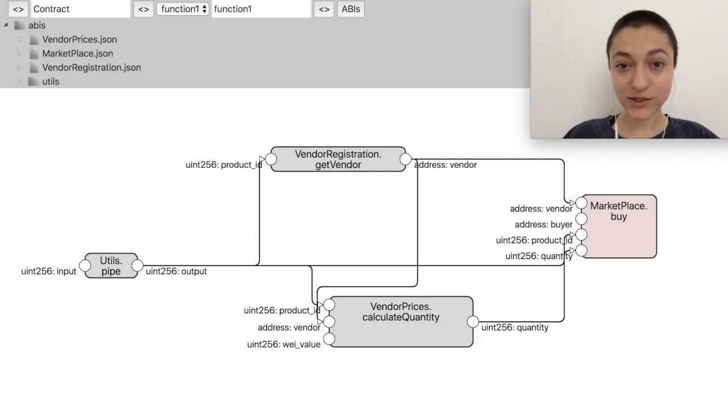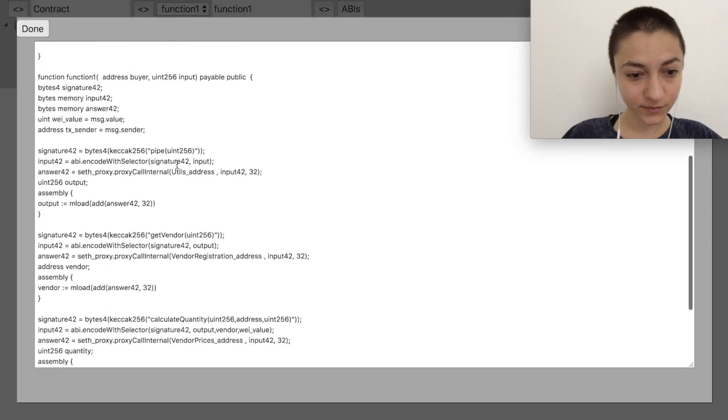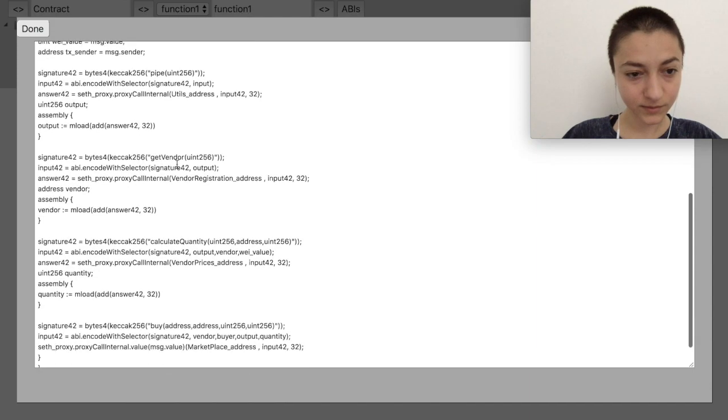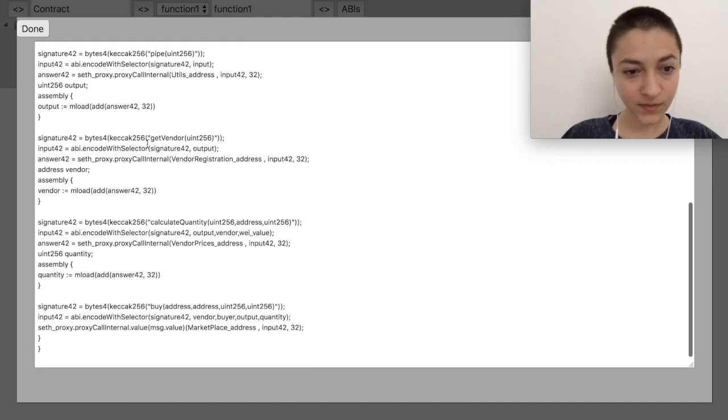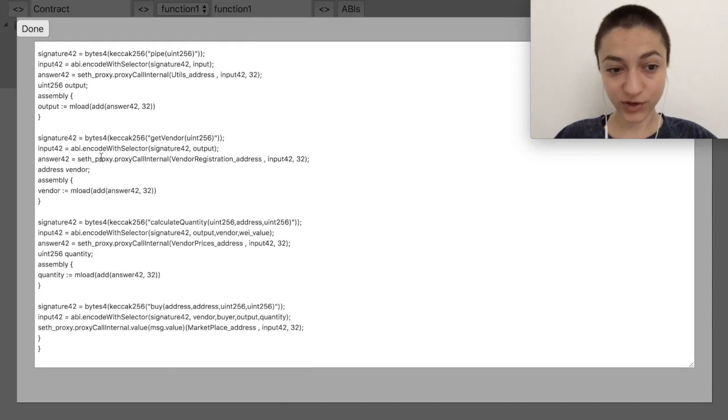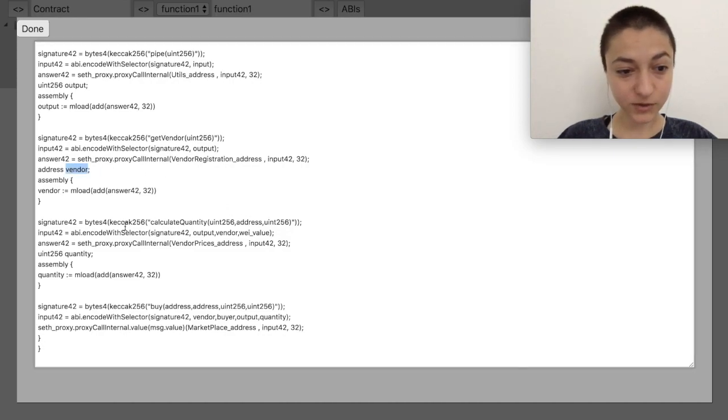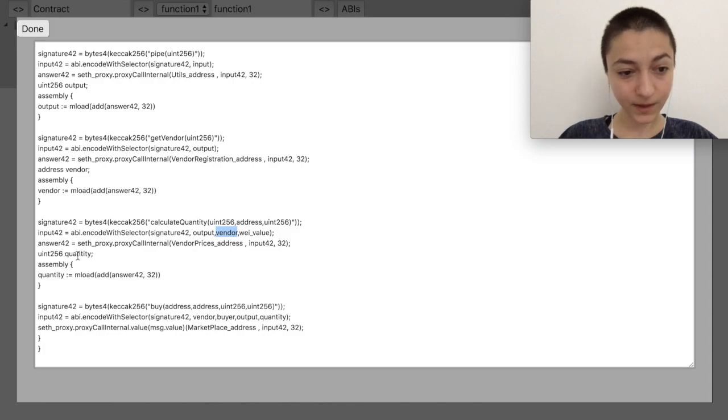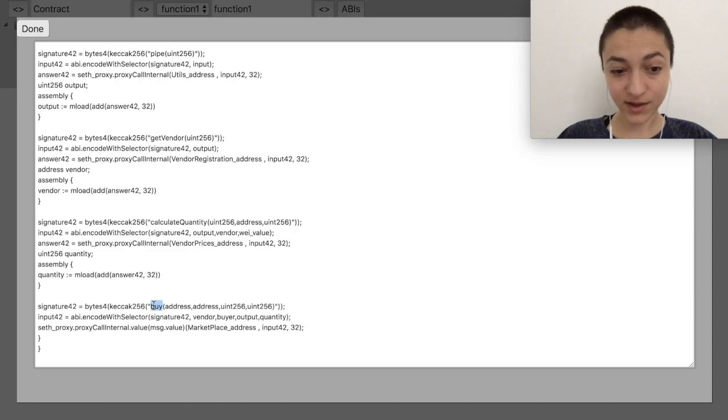Now let's look at the code. So the vendor registration contract gives us a vendor that is also used in the calculate quantity. The quantity here is also used as an input for the buy function and we get to buy our product.